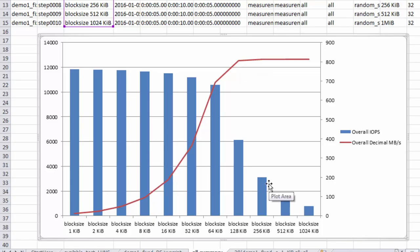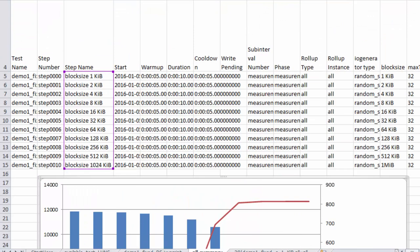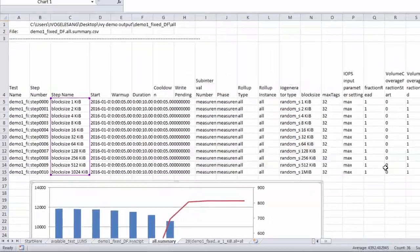And then when you run at larger block sizes, the IOPS goes down, but the data transfer rate stays about the same.